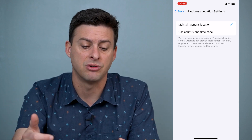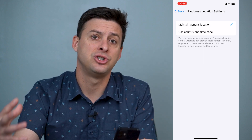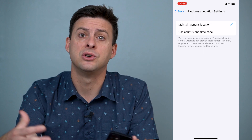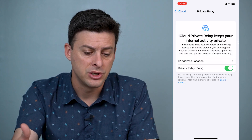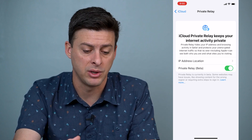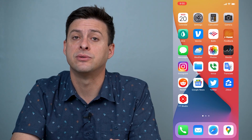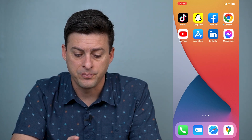It won't necessarily say exactly where you are on the east coast, it'll just say where you are on the east coast. Whereas if you say Maintain General Location and you're in New York City, it'll just show you generally in New York City to those websites and apps that you're connecting to. This is one of my favorite VPNs because it's built into the iPhone and it works really, really well. Now if you would prefer not to use that, there are a bunch of ways to use VPNs on your iPhone.